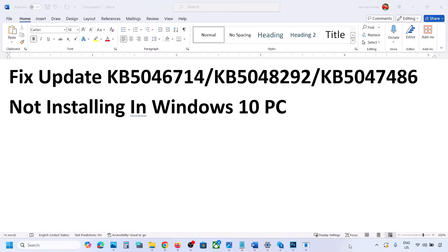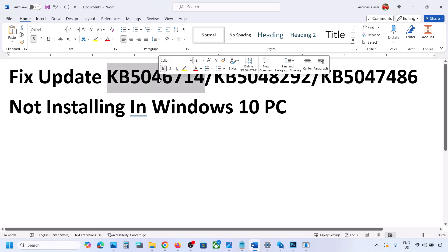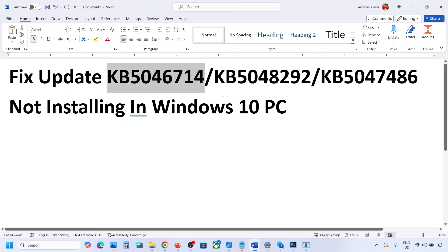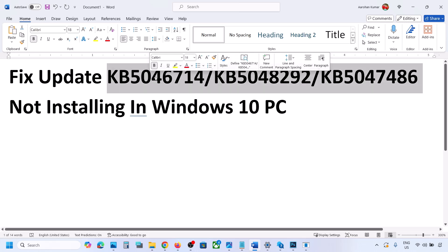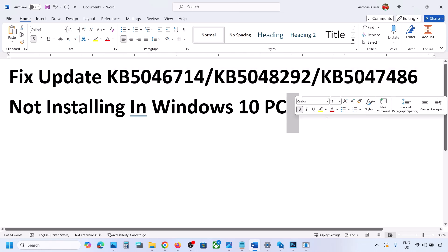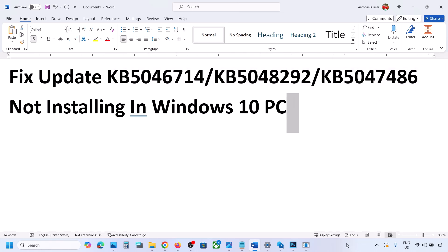Hello guys, welcome to my channel. Today in this video I'm going to show you how to fix when you are unable to install updates KB5046714, KB5048292, or KB5047486. If you are unable to install these updates on your Windows 10 computer, please follow the steps shown in this video.